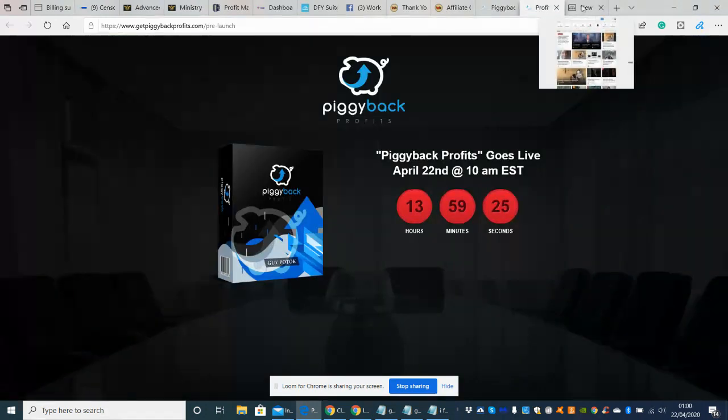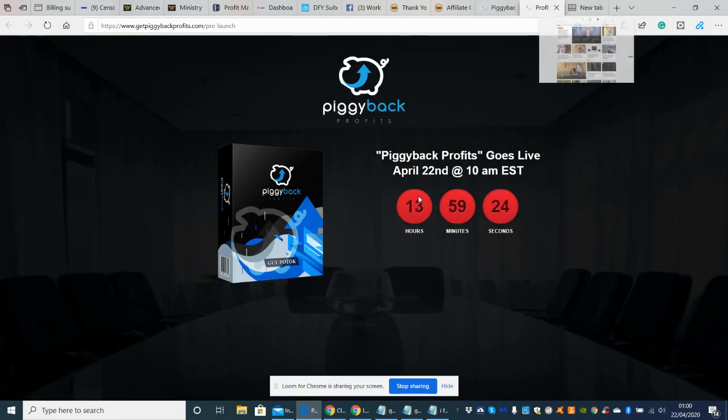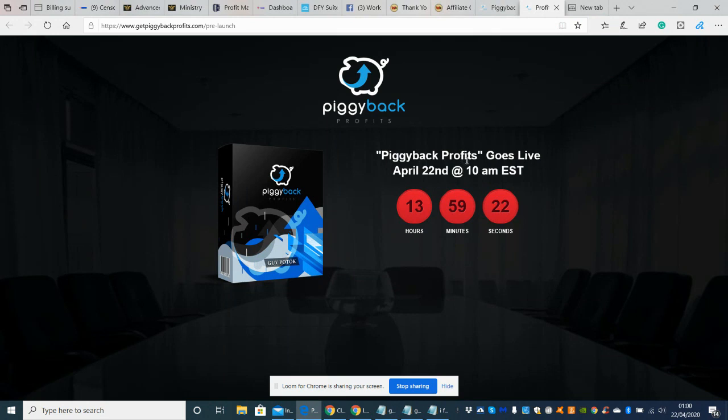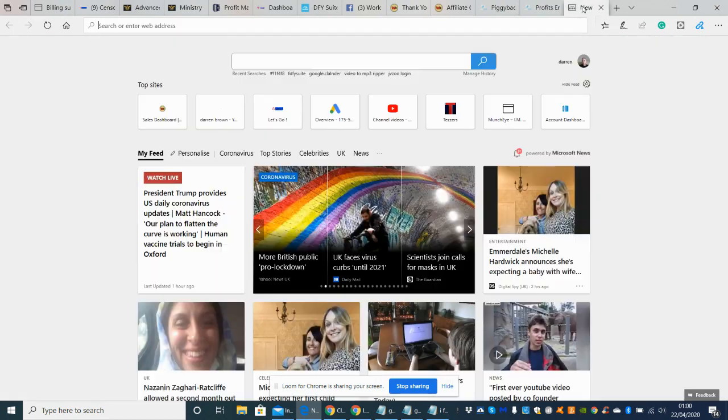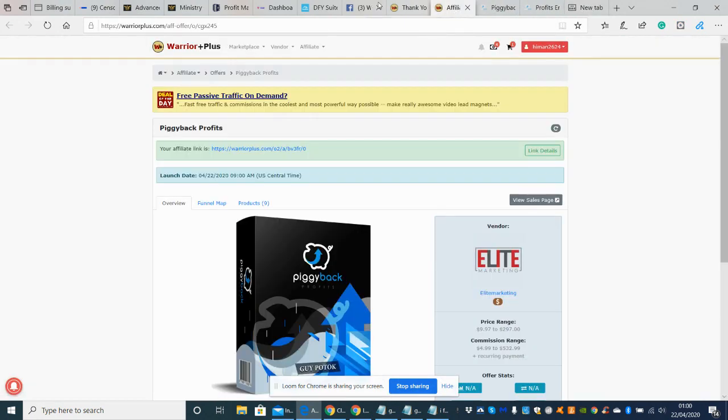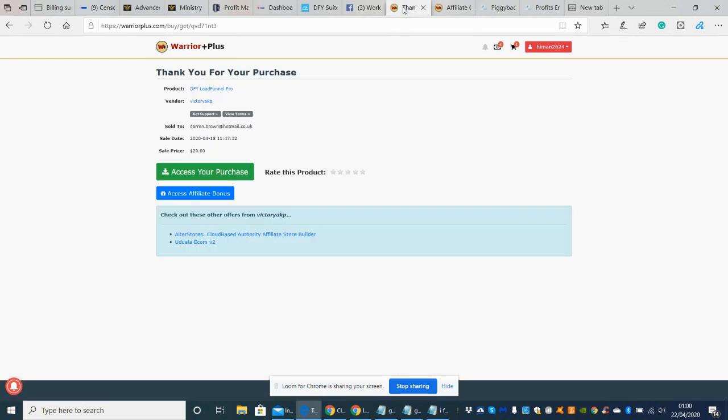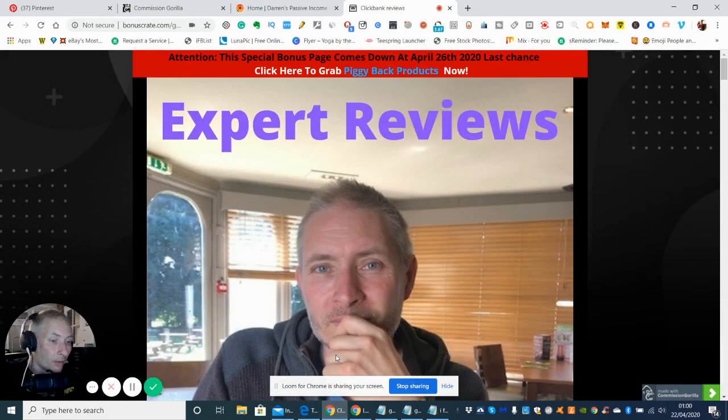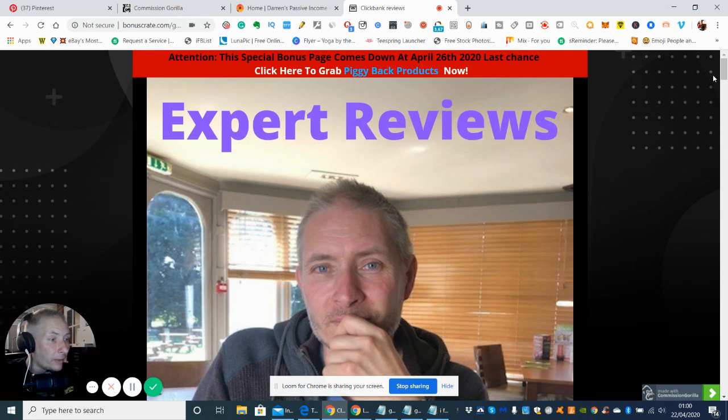Right, so we're going to scroll through. So basically you can see here guys, Piggyback Profits goes live April 22nd 10 AM EST, which is European supper time. And we're now going to move into bonuses side. So here we go guys.